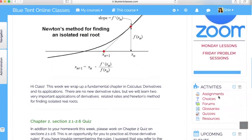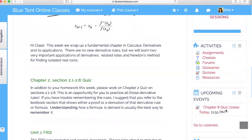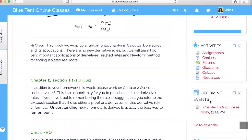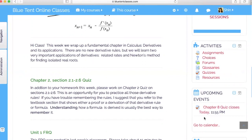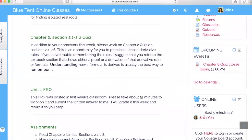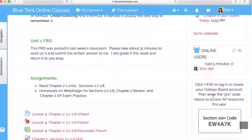Here is quick access to their assignments, forums, quizzes, and other resources. There's always a reminder for what is coming up — for instance, my class has a chapter quiz due today at five minutes before midnight. You also have access to see who else is online with you at the time, and here is a link to the student's AP classroom and their College Board account.